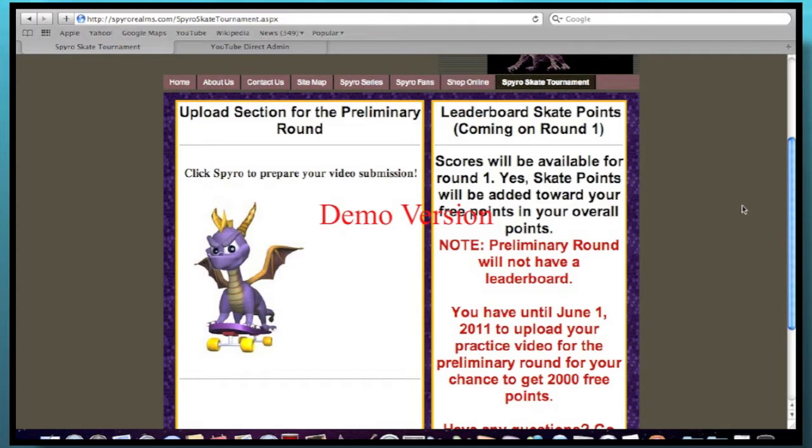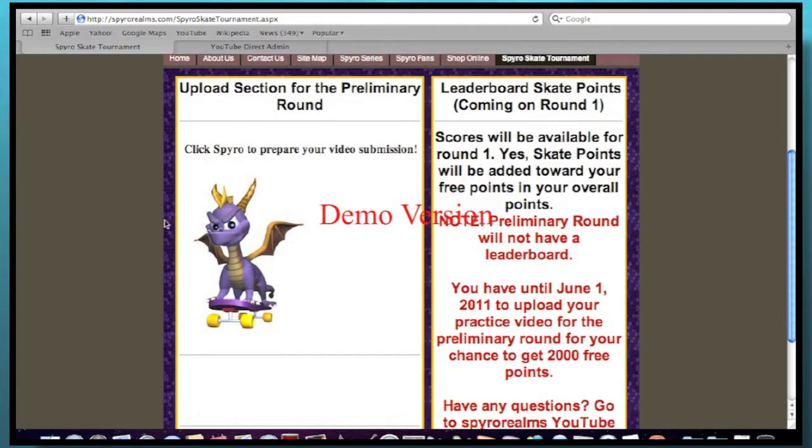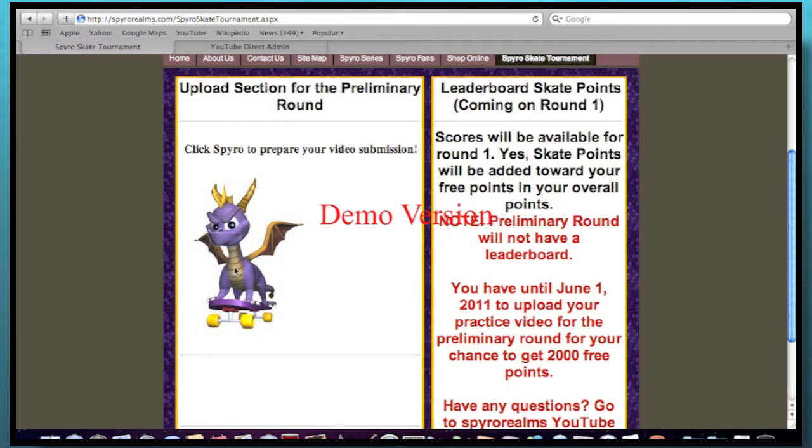And actually, this is how it works for round one through three, for example. All your skate points will be added up as the overall score. And whoever has the most skate points will win the entire tournament. Plus, it'll be added on to those three points if you do the preliminary round. But anyways, let's pretend that this preliminary round upload will be for round one. So let's just upload for round one just pretending to. So let's click on Spyro.